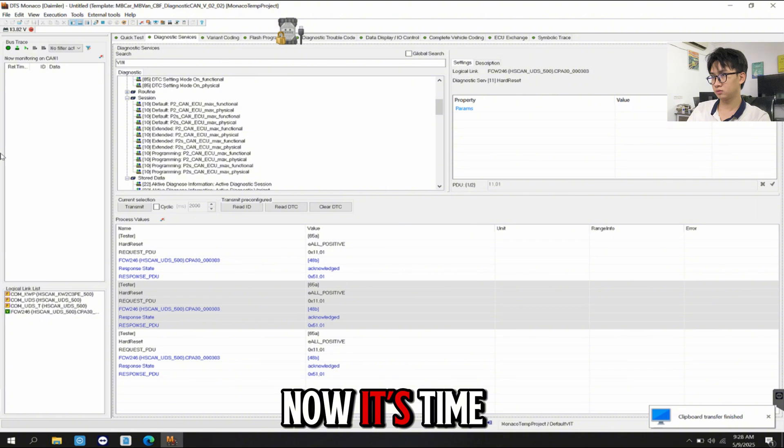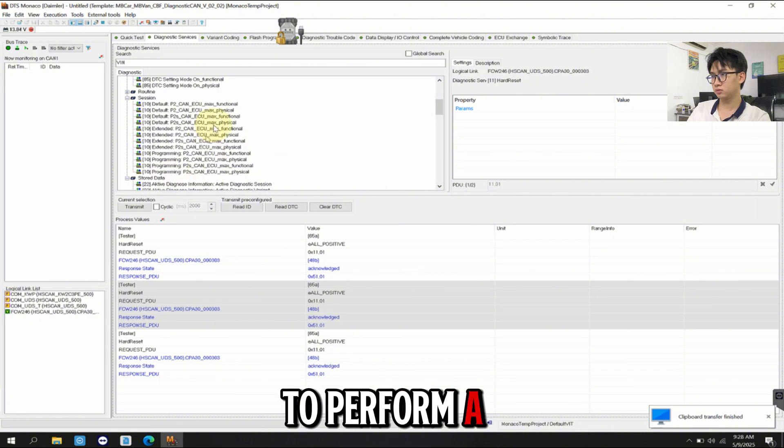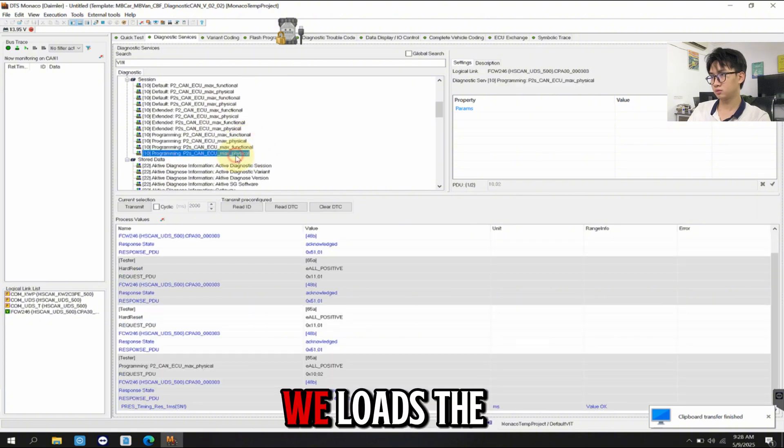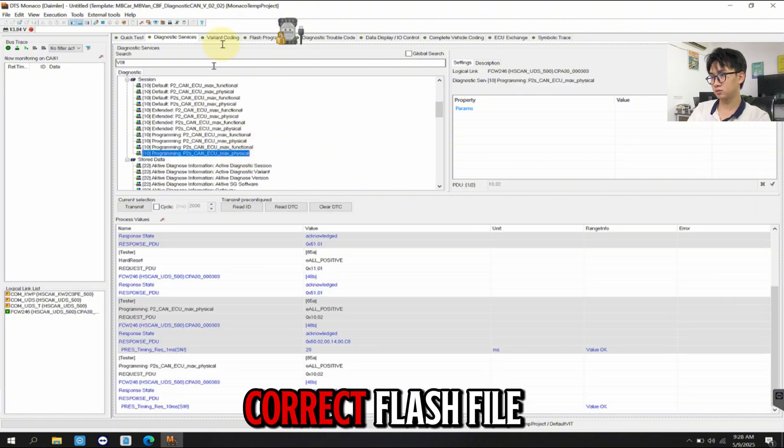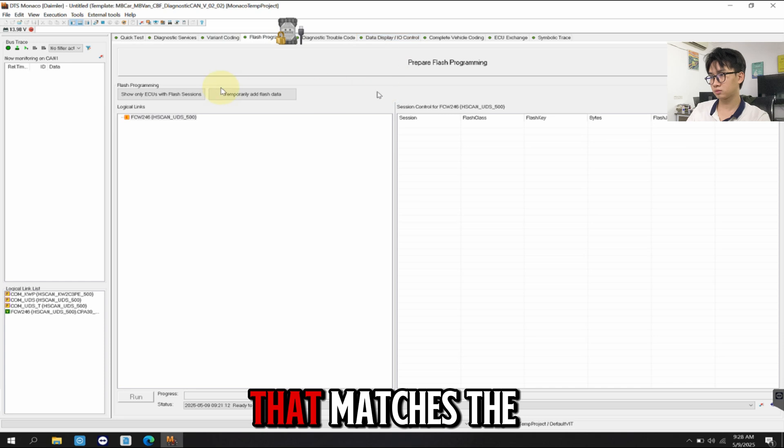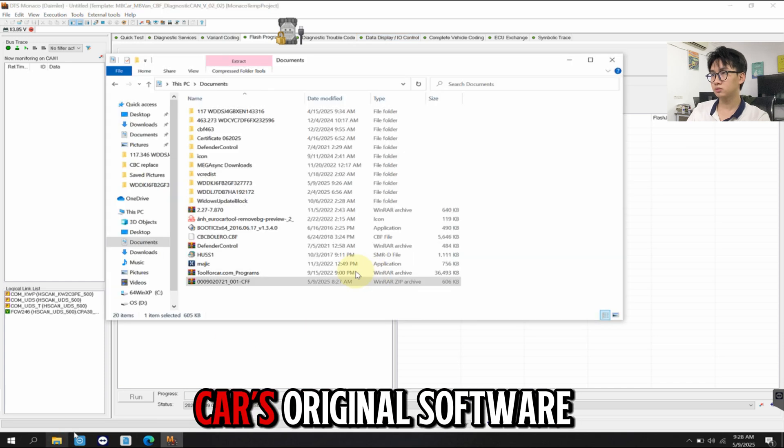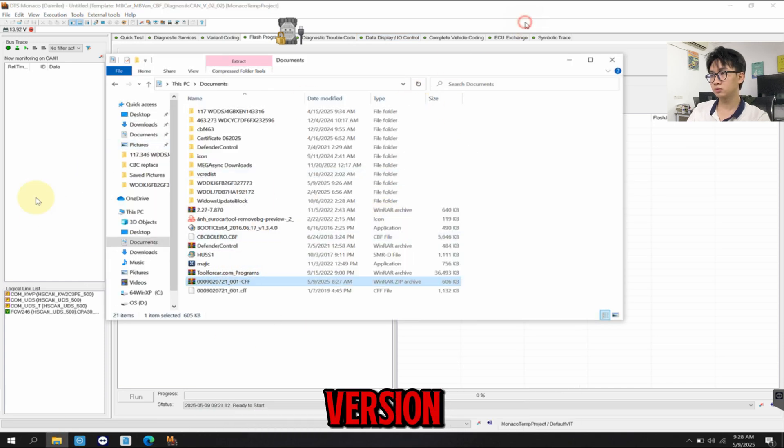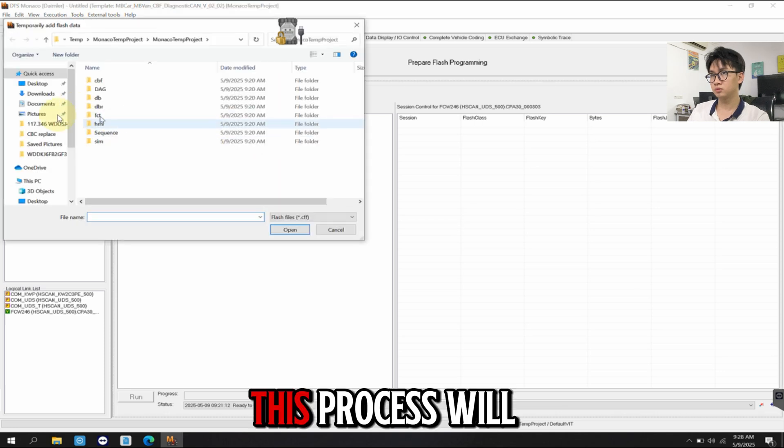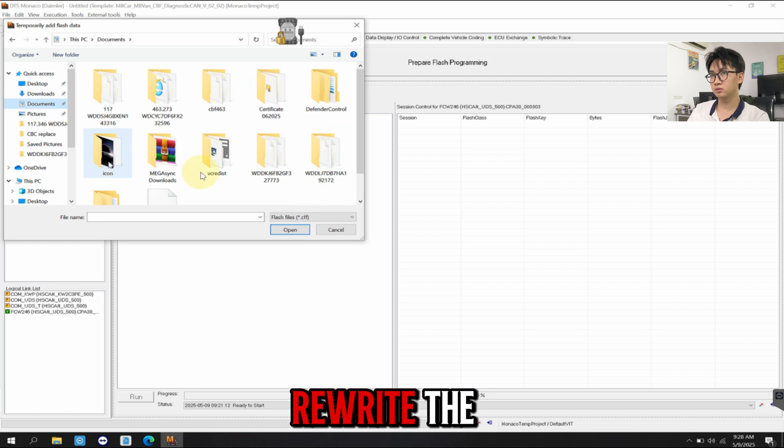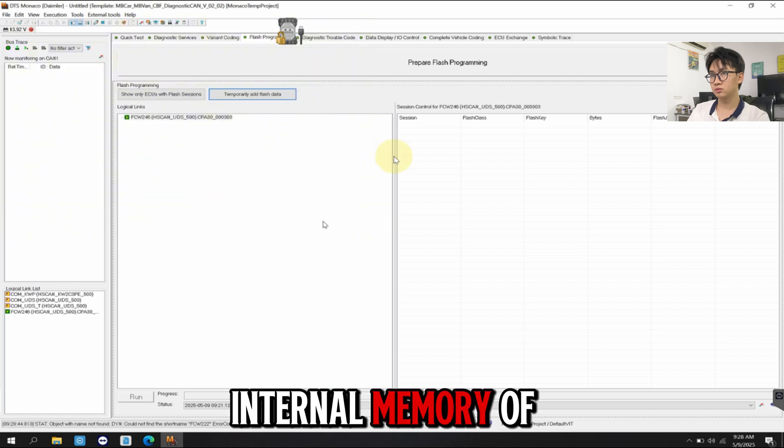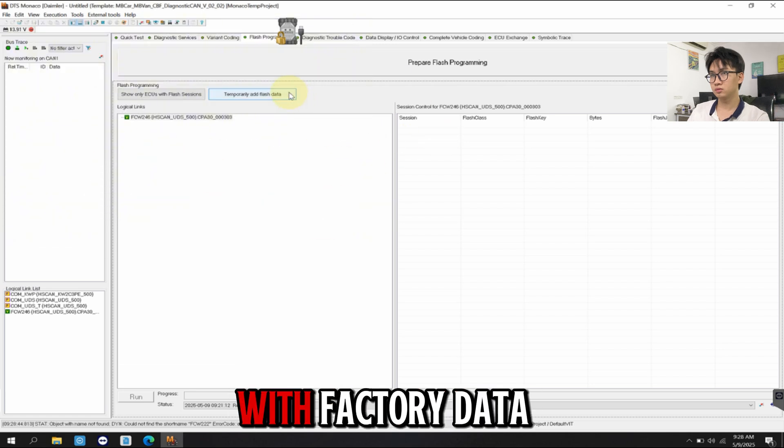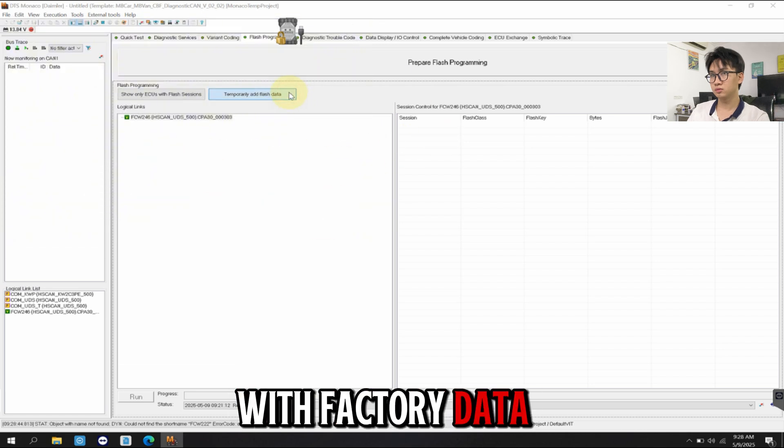Now, it's time to perform a flash programming. We load the correct flash file that matches the car's original software version. This process will rewrite the internal memory of the radar unit with factory data.